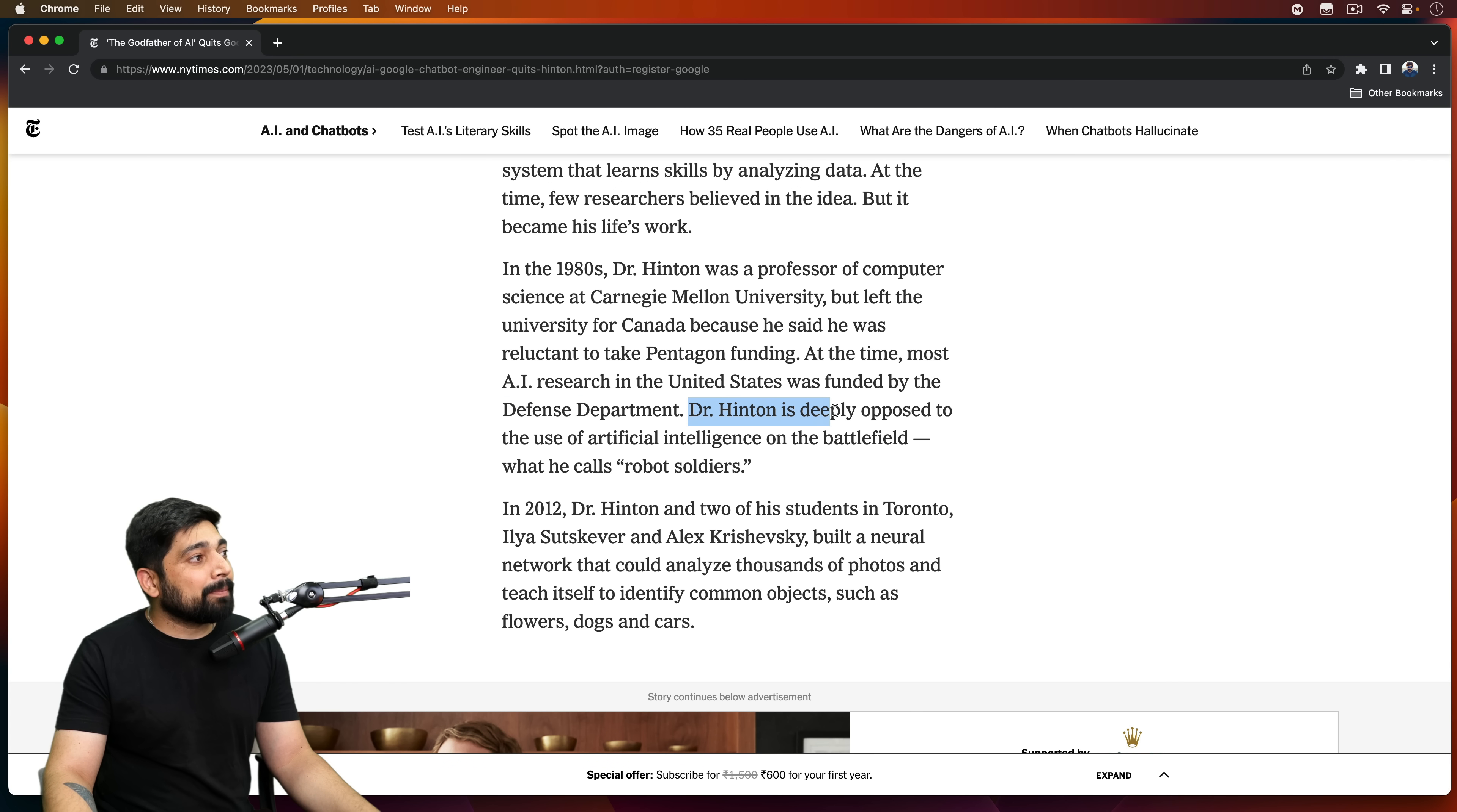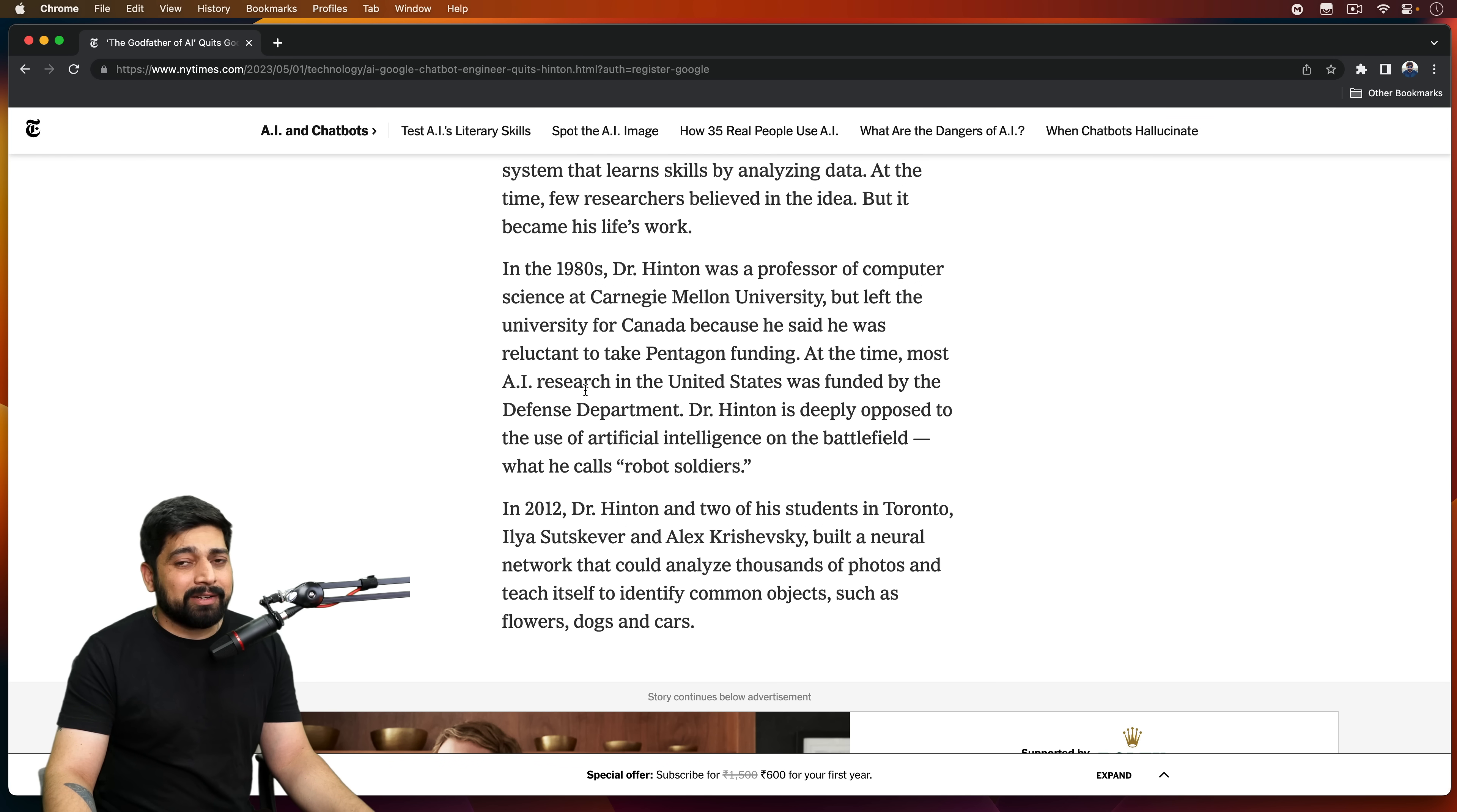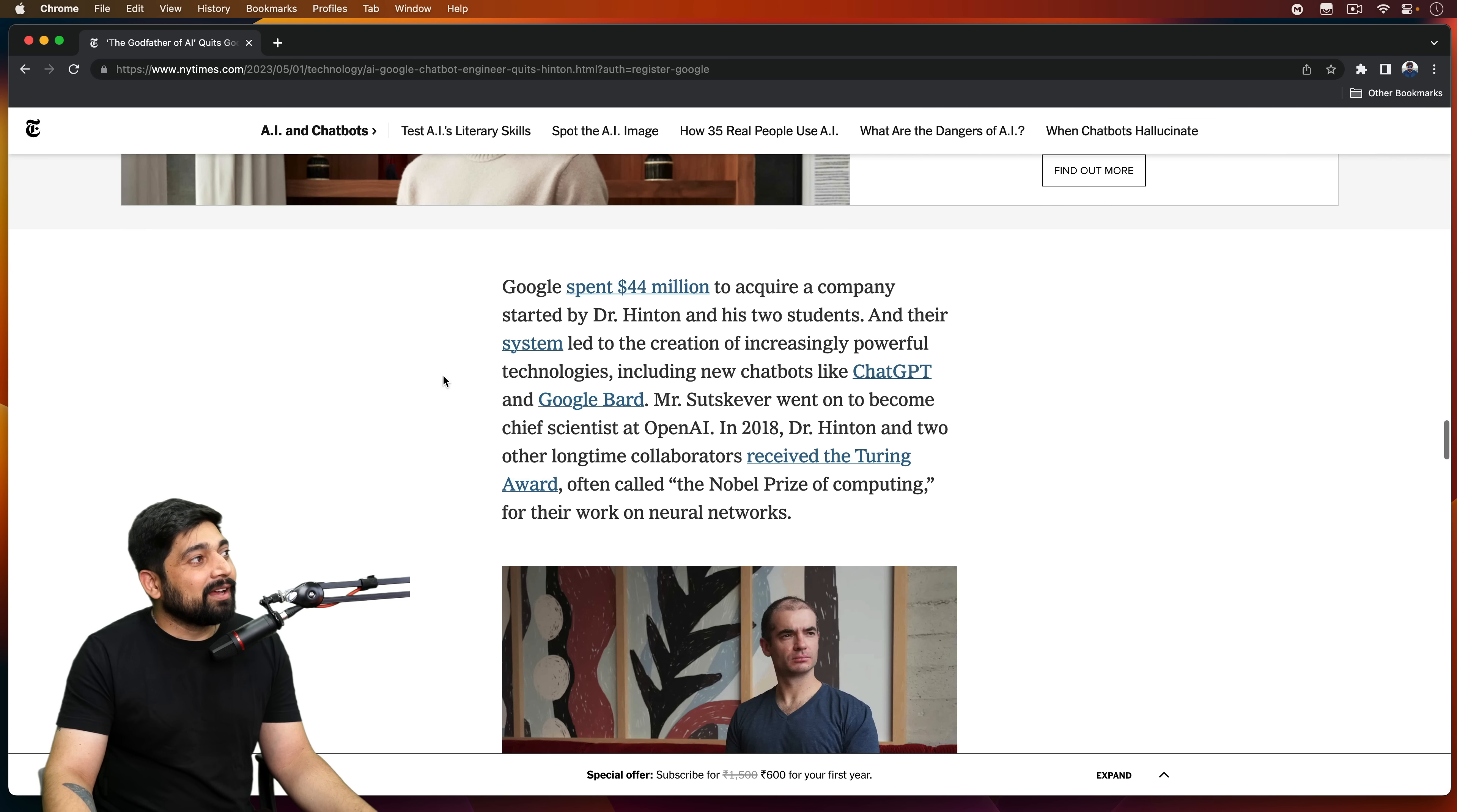Dr. Hinton is deeply opposed to the use of artificial intelligence in the battlefield, what he calls robot soldiers. So he didn't openly mention it, but there is a possibility that there is a lot of work that might be going in the direction where the battles are going to be fought by robots. So although we say it as ironical, but do you think that the days of Terminators are not far now? What do you think? This is a serious talk. I'm not just fooling around here. This is something that is really a lot of serious things.